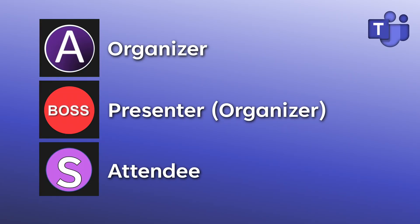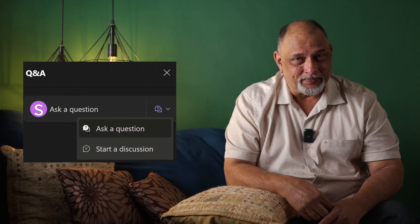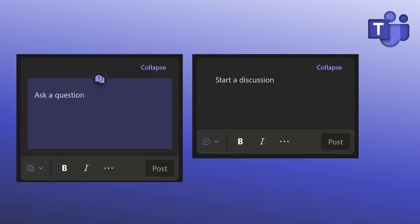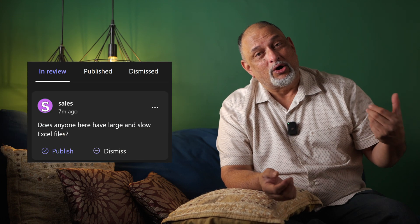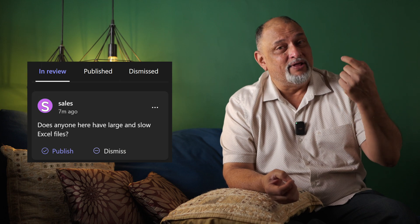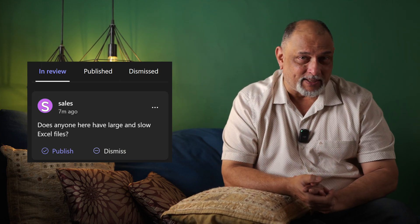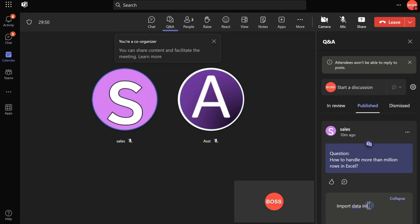Now let's see how this works with multiple people connected. The assistant is the organizer, boss is the presenter and has also been made a co-organizer, and sales and Nitin are attendees. As an attendee, you go to Q&A and ask a question — you can also do a post, which looks different but works practically the same. When someone asks a question, no one else sees it because moderation is enabled. Only organizers will see the question under review. When they publish it, everyone can see it. And because boss is an organizer, he can type an answer that everyone will see.